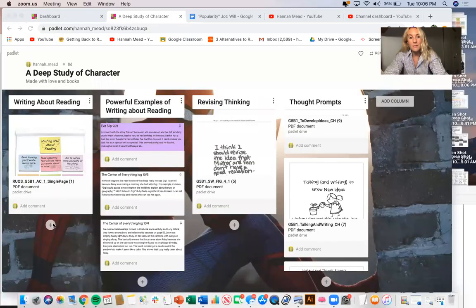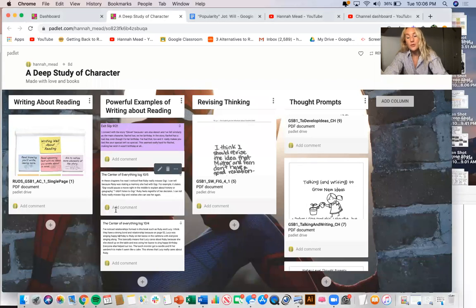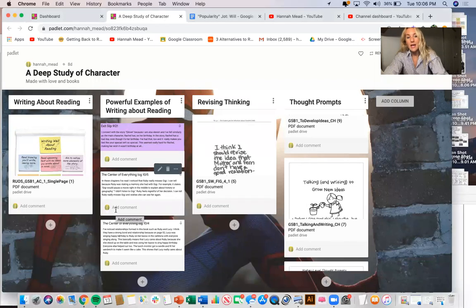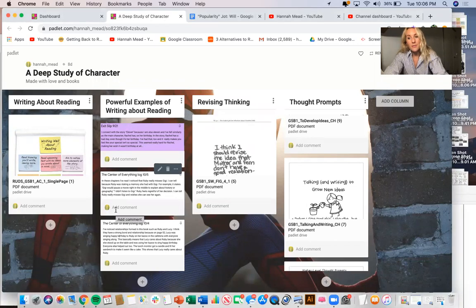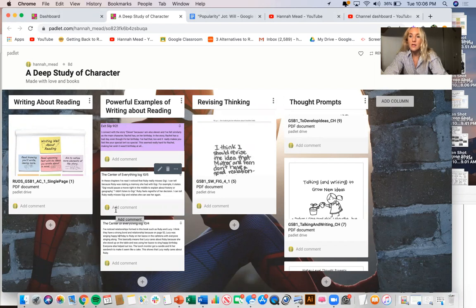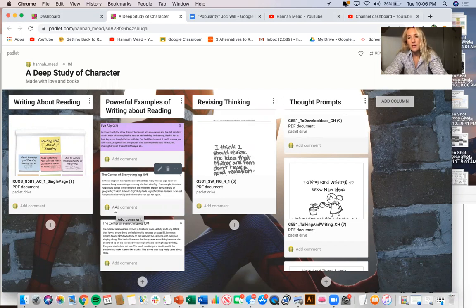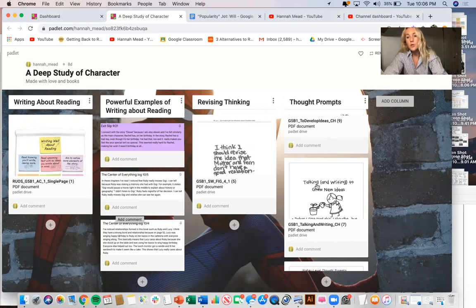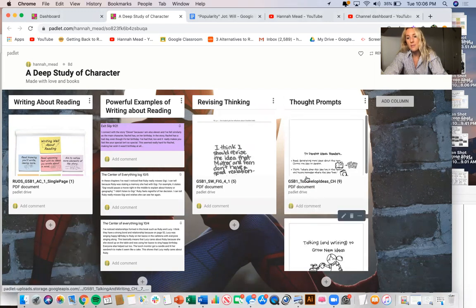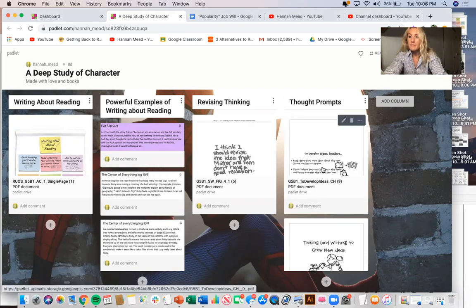So you can get started by going to our padlet for this unit on Google Classroom. It's called A Deep Study of Character. You'll see it listed in Classwork. It's going to be listed at the top with the other padlets and also in the online resources. Go over to where it says thought prompts. You'll see the one from today. You can use this whenever.